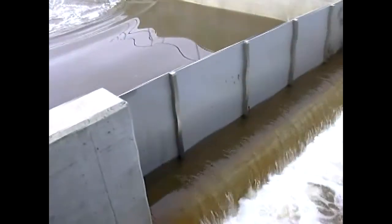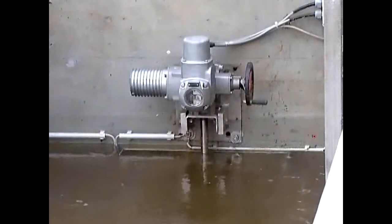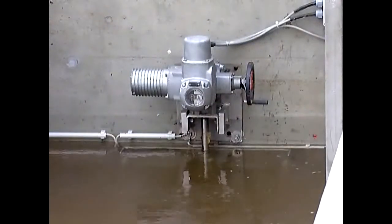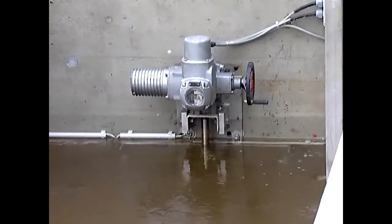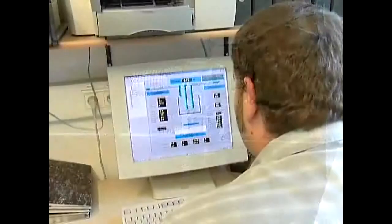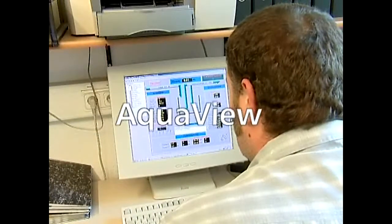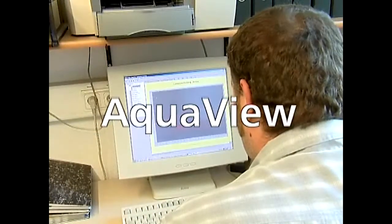Part of Flict's total solutions for transportation of fluids is monitoring and control. An important product is the inspection system for pumping applications in municipal wastewater and treatment plants: AquaView.